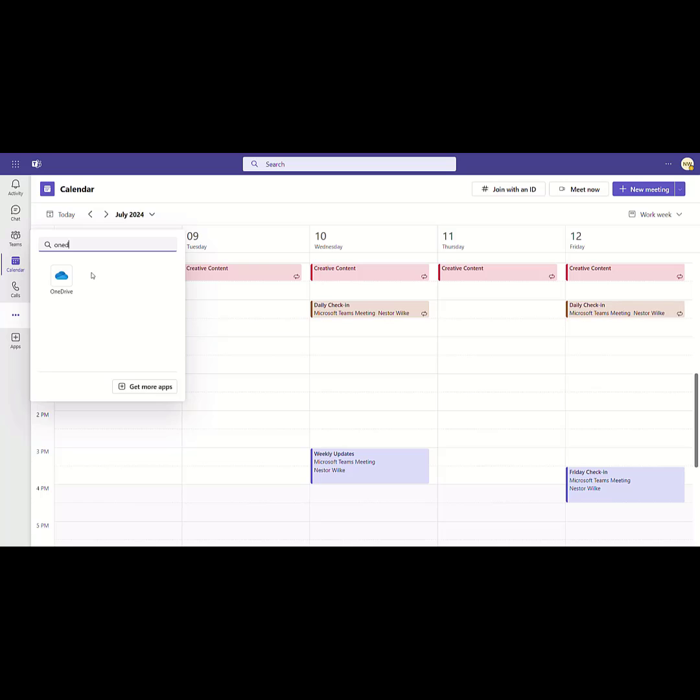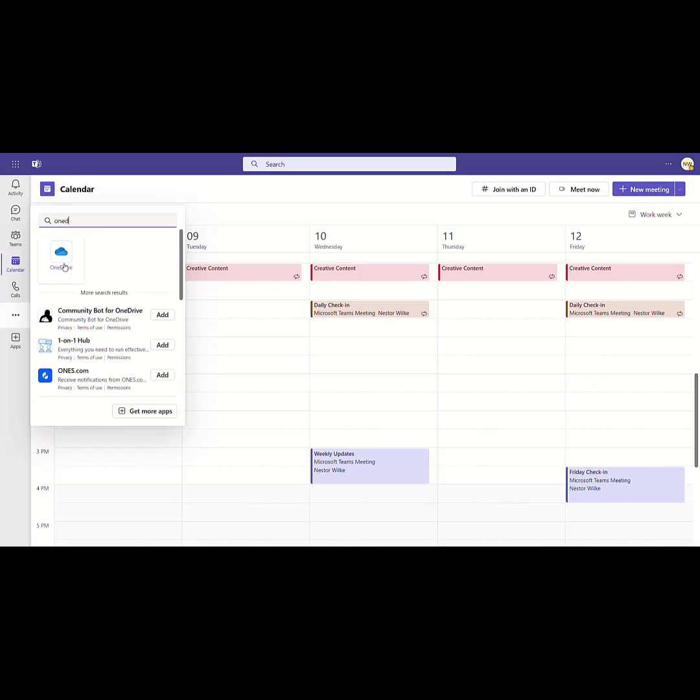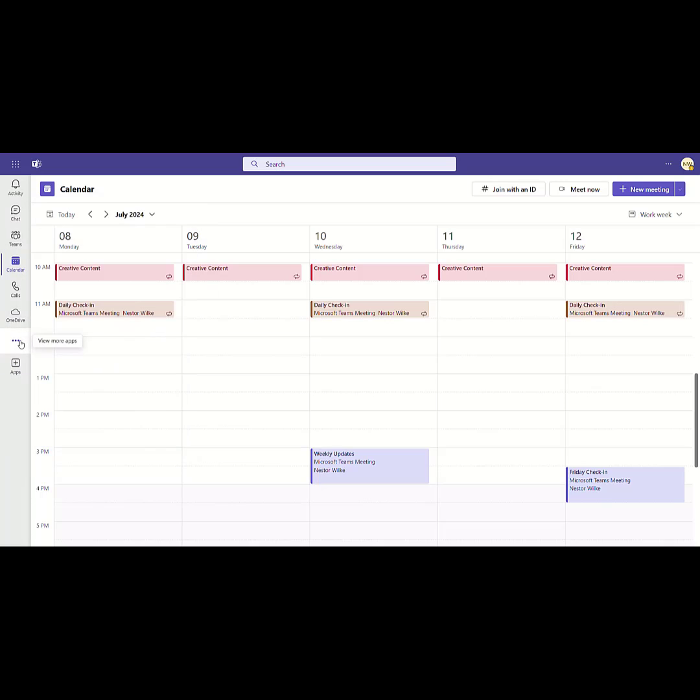Once we find OneDrive, we can right-click on it and pin that. And now we can see it's actually showing up over here.